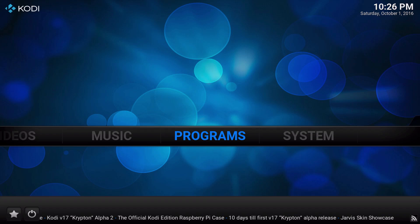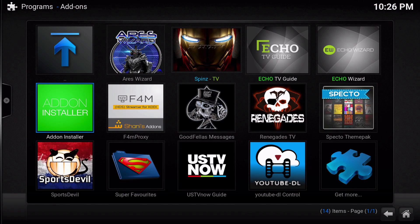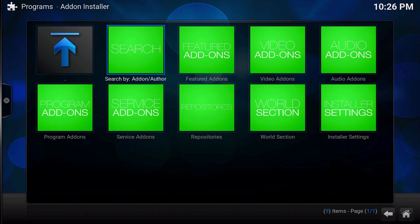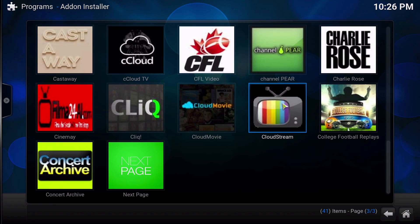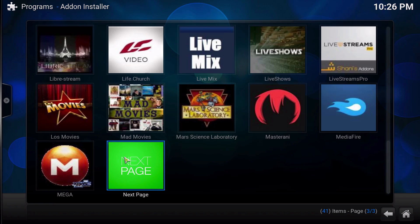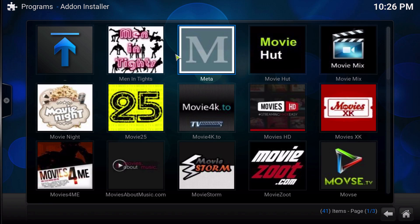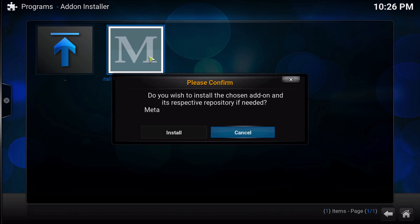Or the easier thing I think to do would be to go into programs and then into Fusion's add-on installer, and then just go into video add-ons. It's like on the third page or something like that.